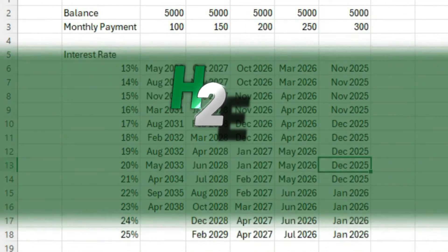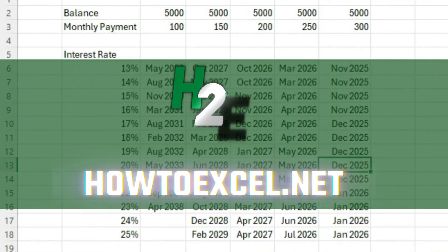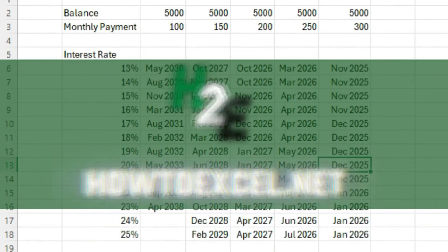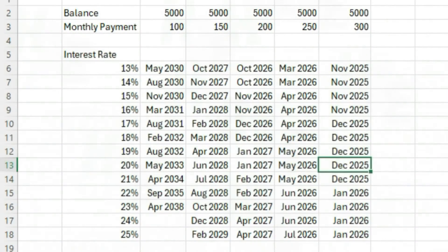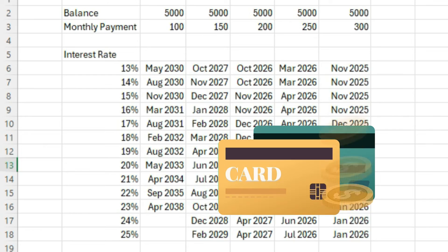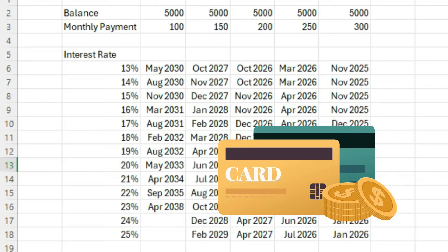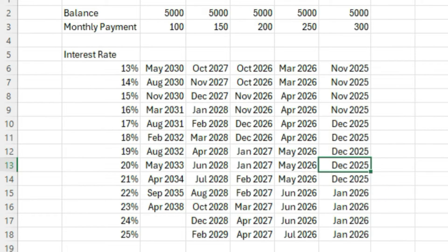In today's video, I'm going to show you how you can calculate how long it'll take to pay off a credit card balance at a given monthly payment amount and an interest rate. And I'm also going to show you how we can create a sensitivity analysis to determine how long it'll take based on different interest rates and different monthly payment amounts.